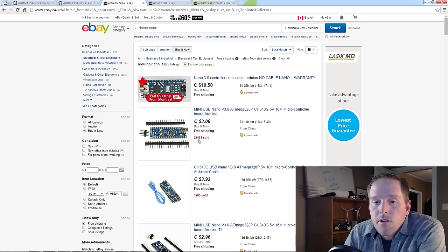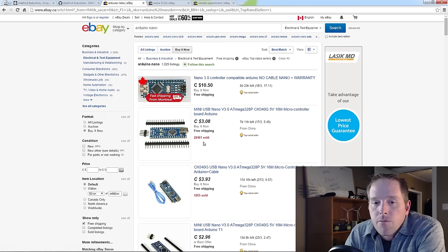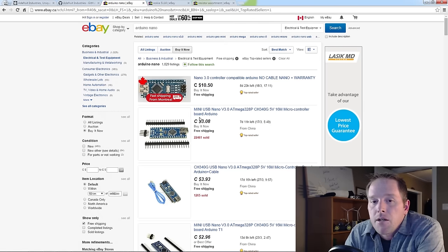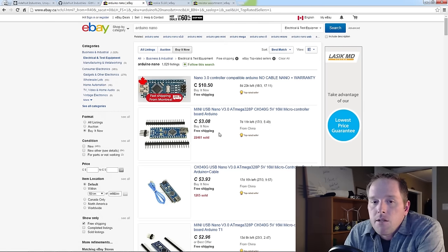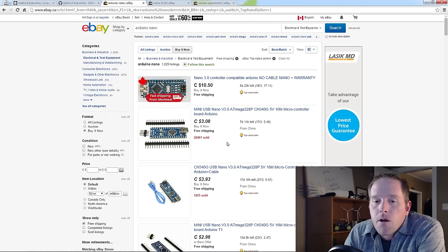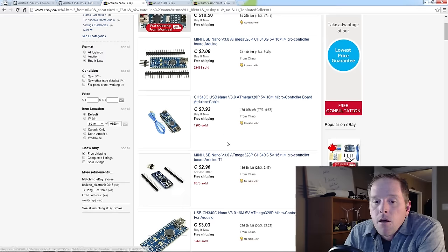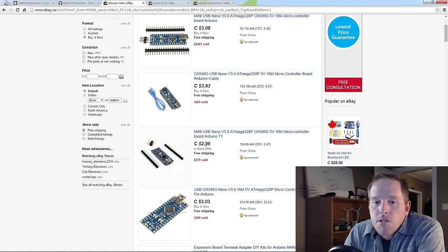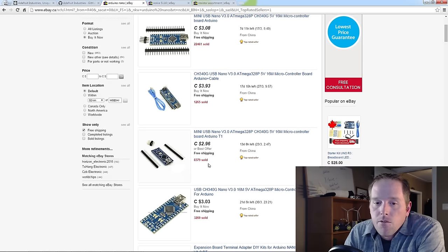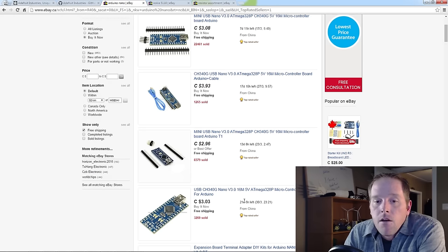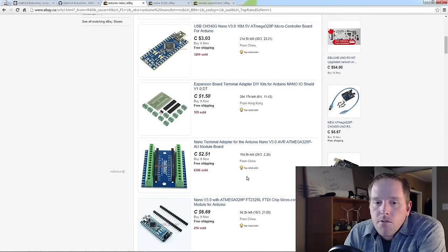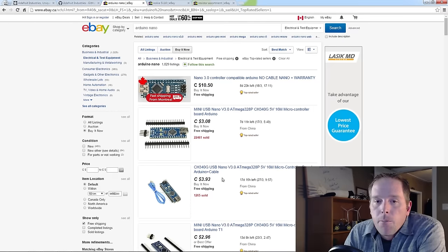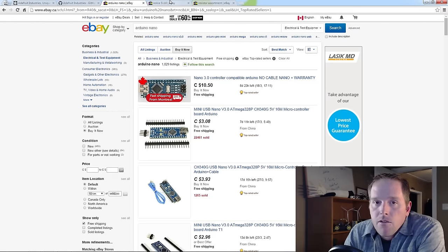This one in this case, 22,000 of these sold. I bought from this seller in the past, no problem. $3.08 per board shipped. You can go through and find a little bit better deal sometimes. This one's down under the $3 range Canadian. Lots of options here, but when you sort this way you can't fail.